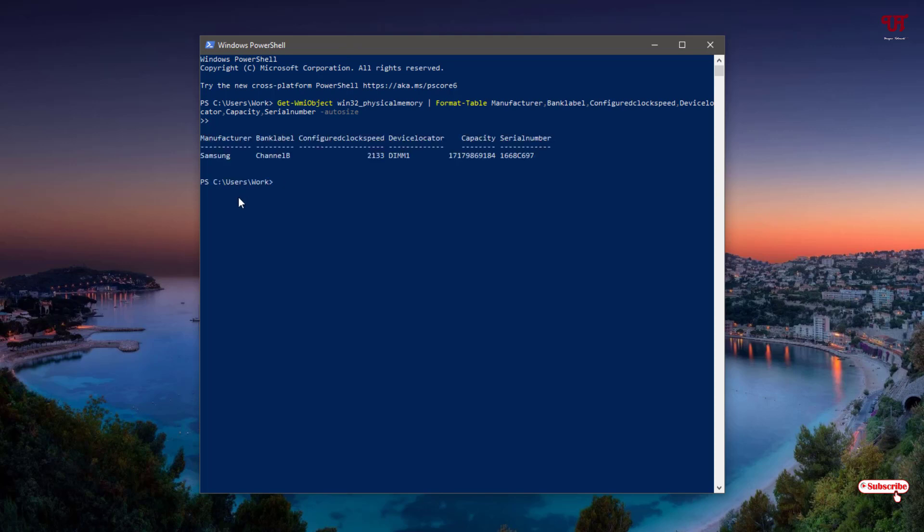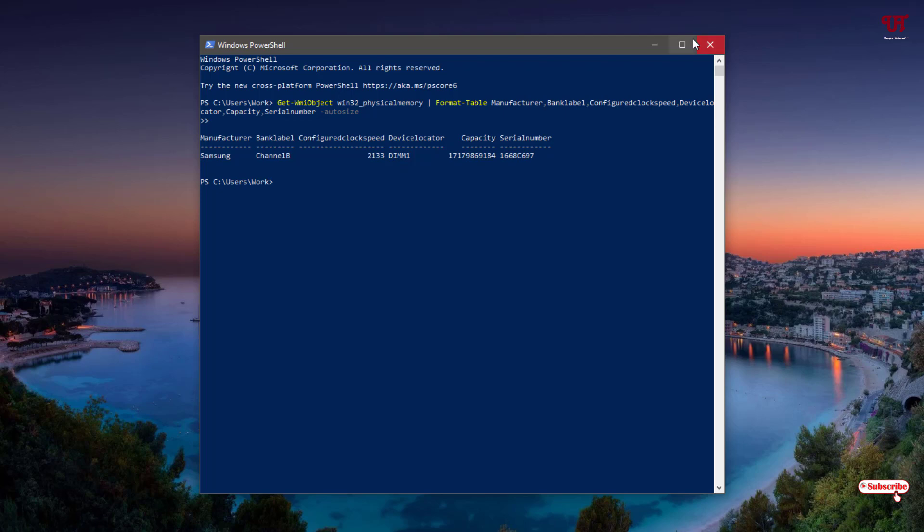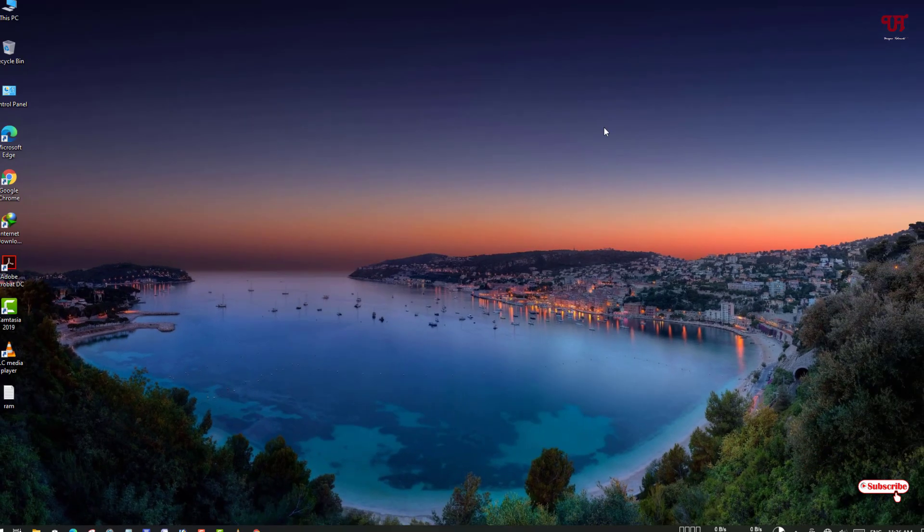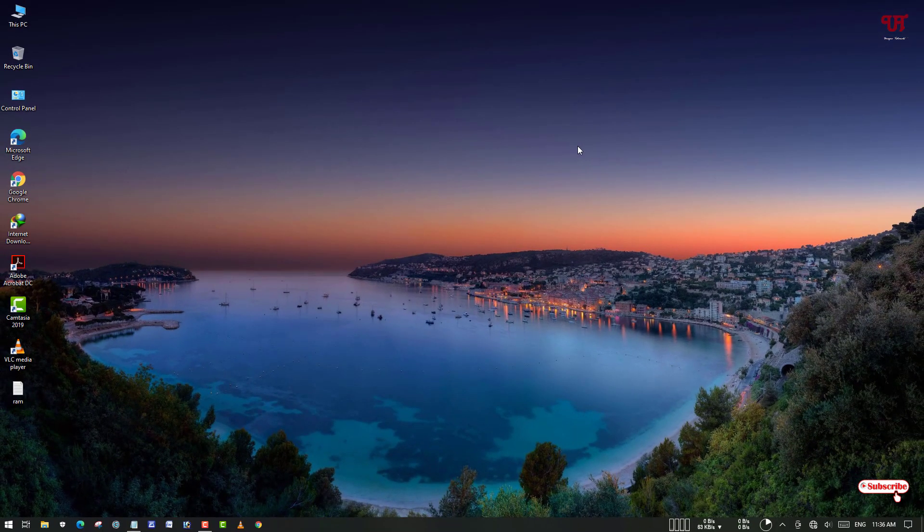Now you can see the manufacturer name and here you can see the clock speed: 2133 megahertz. So using these three inbuilt software, you can easily find out the RAM clock speed or frequency in any Windows computer. If you find this video tutorial useful, click on the thumbs up button, and if you're new to our channel, click on the subscribe button. Lastly, thanks for watching.